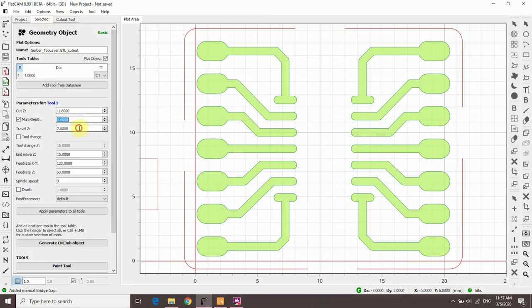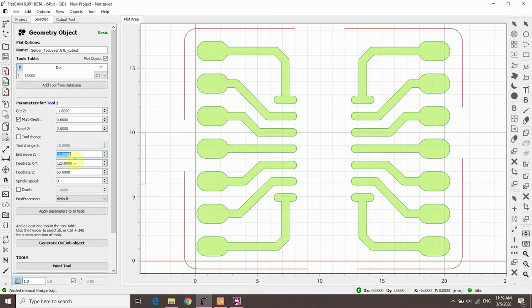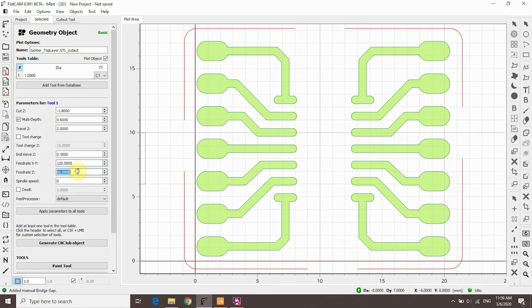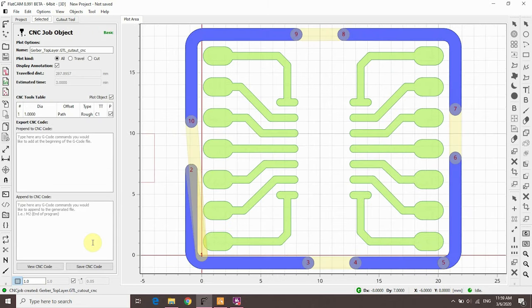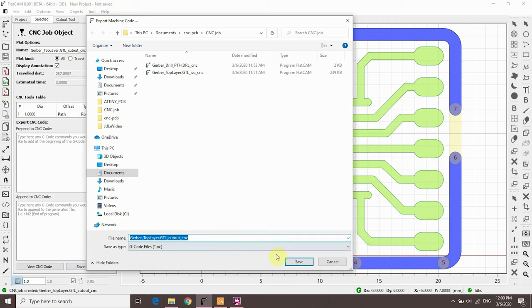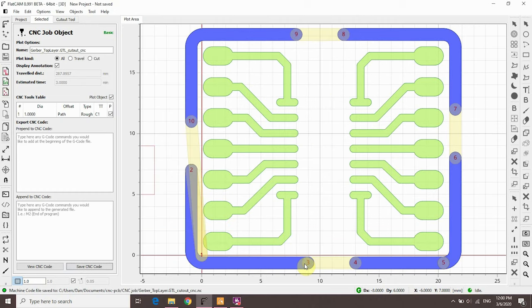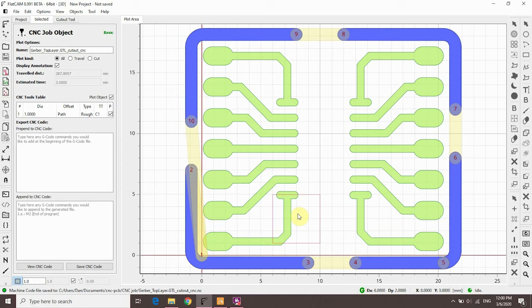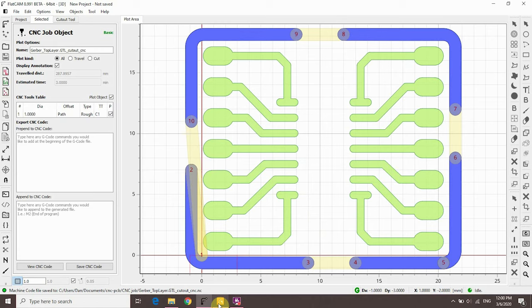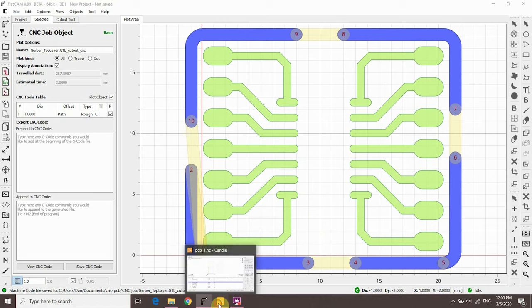Go to the project tab, select the cutout geometry, and click the selected tab. Check Cut Z, Multi-Depth, and Travel Z. And set the End Move Z to 0.5 so that the spindle won't hit the top of the CNC. Finally, set the feed rate and click Generate CNC Job Objects. And save the CNC code. We now have all the CNC jobs we need for the tracks isolation, the drilling, and the cutout of the board. So we're actually done with FlatCAM and can move on to the CNC.